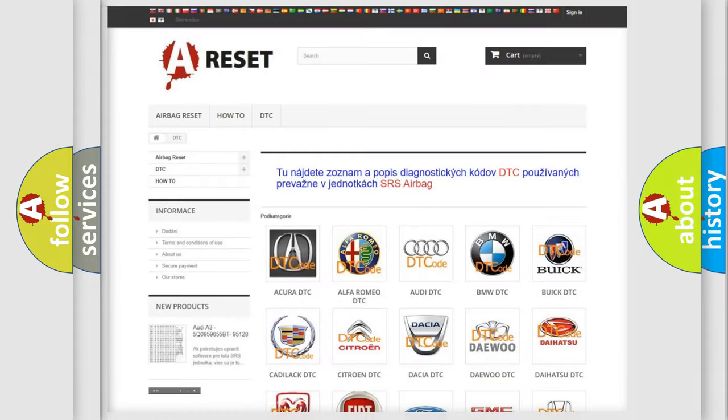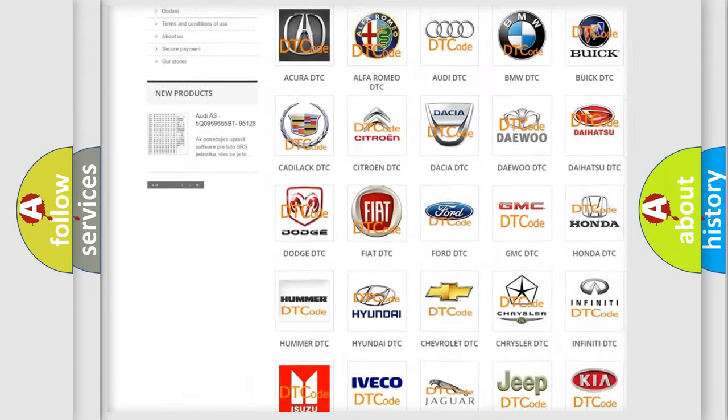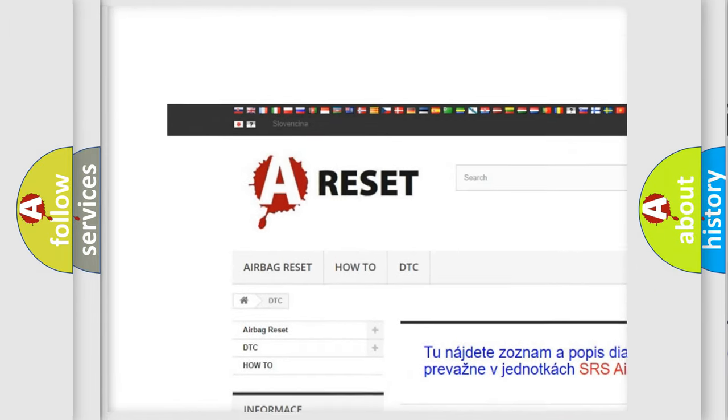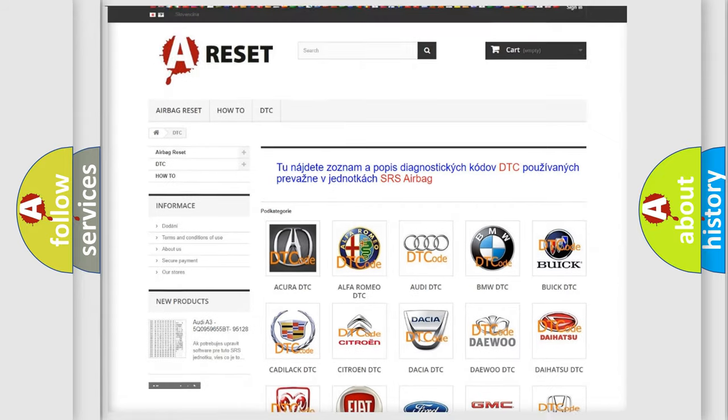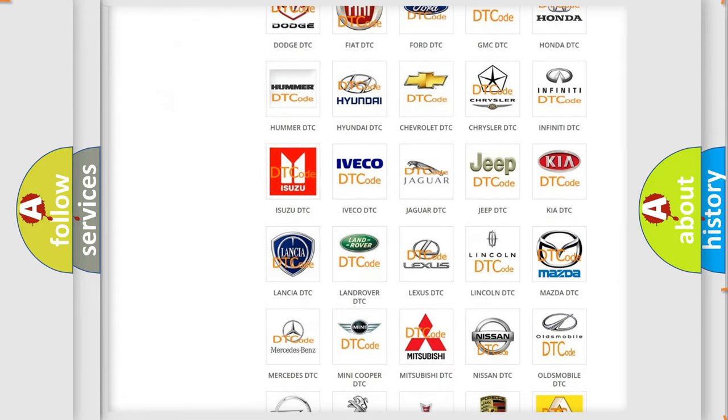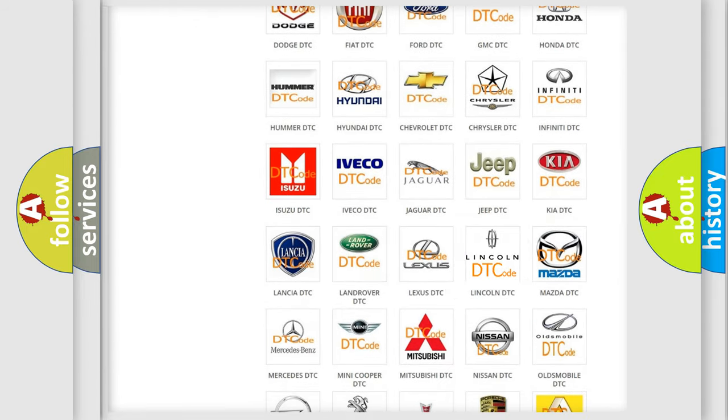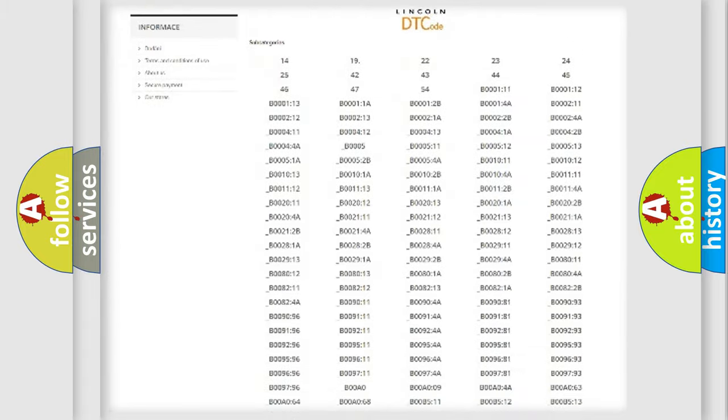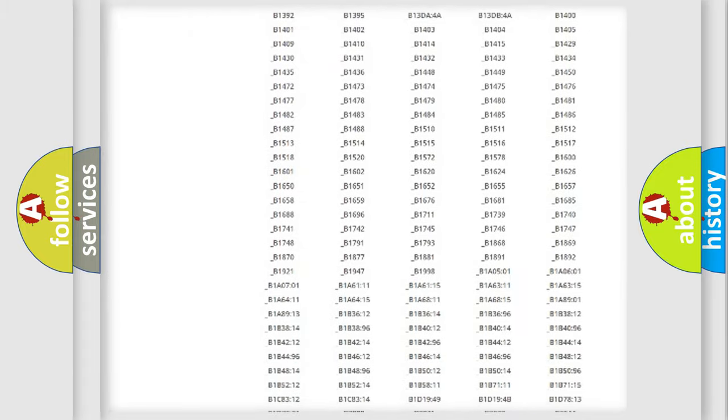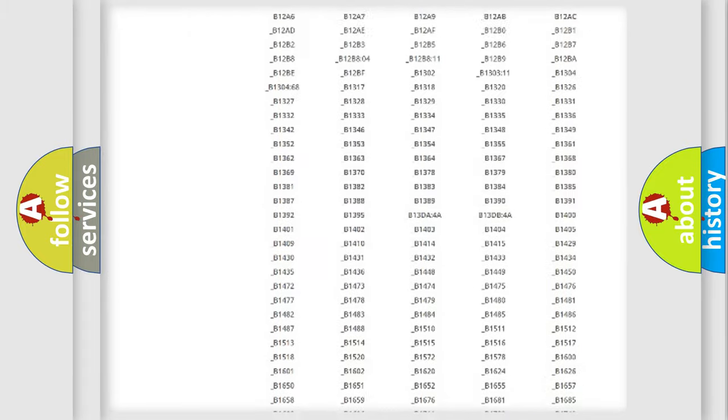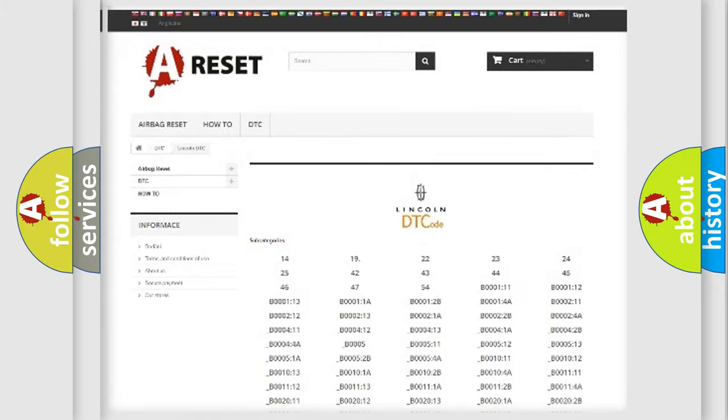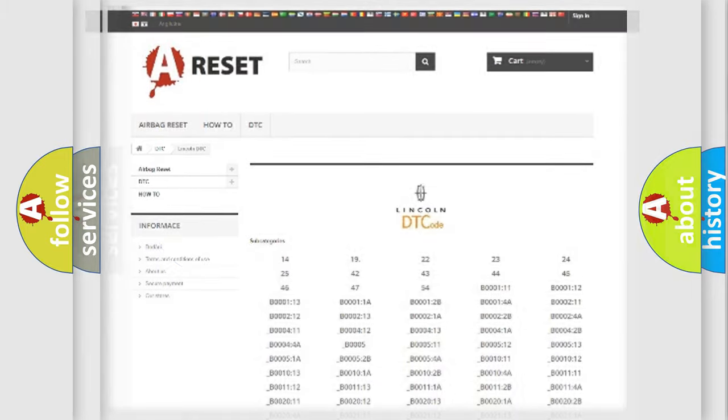Our website airbagreset.sk produces useful videos for you. You do not have to go through the OBD2 protocol anymore to know how to troubleshoot any car breakdown. You will find all the diagnostic codes that can be diagnosed in Lincoln vehicles, and also many other useful things.